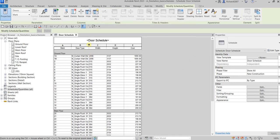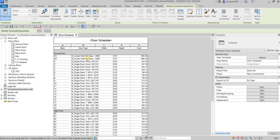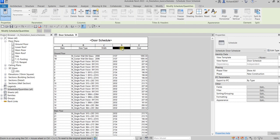As you can see, the schedule is now sorted based on Level and then by Mark. You can also combine two columns — you just need to drag them together to combine.